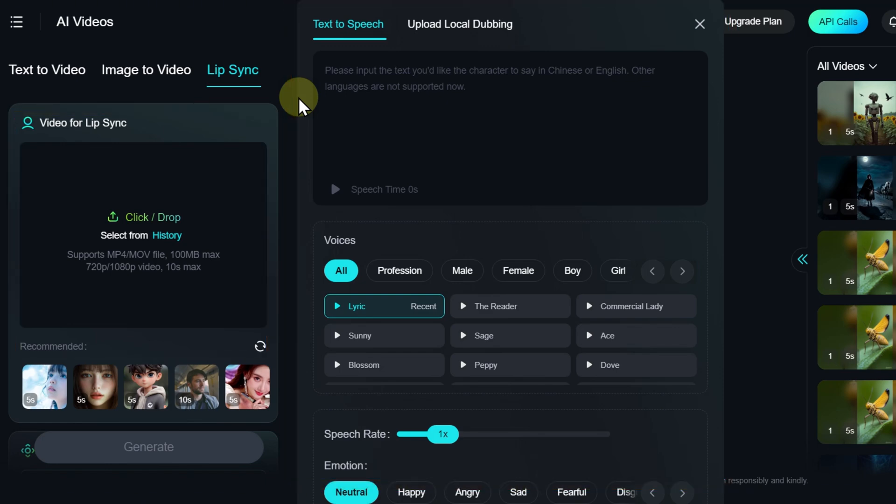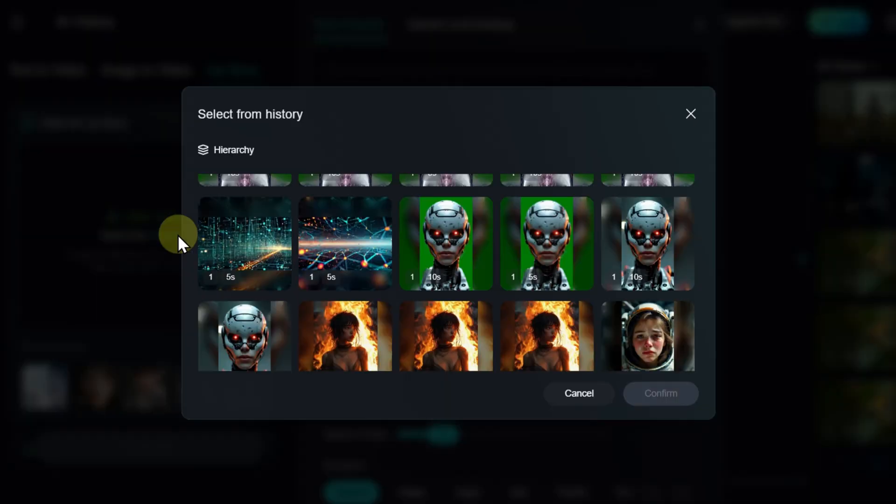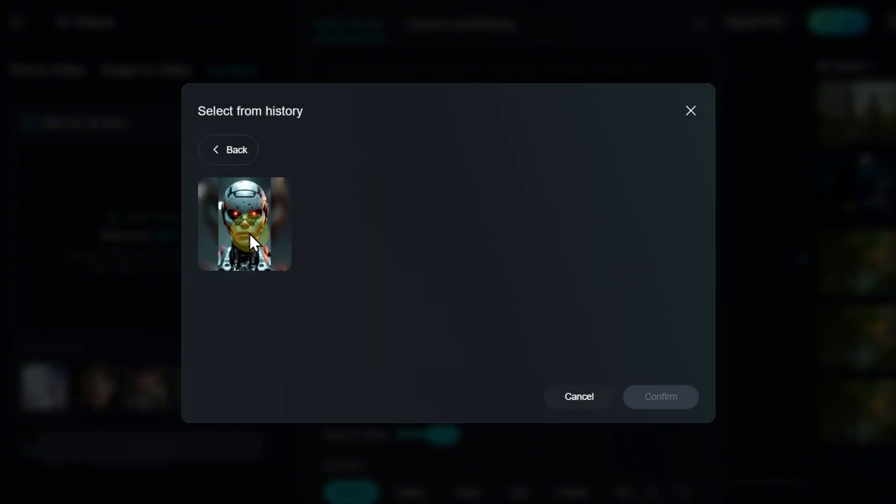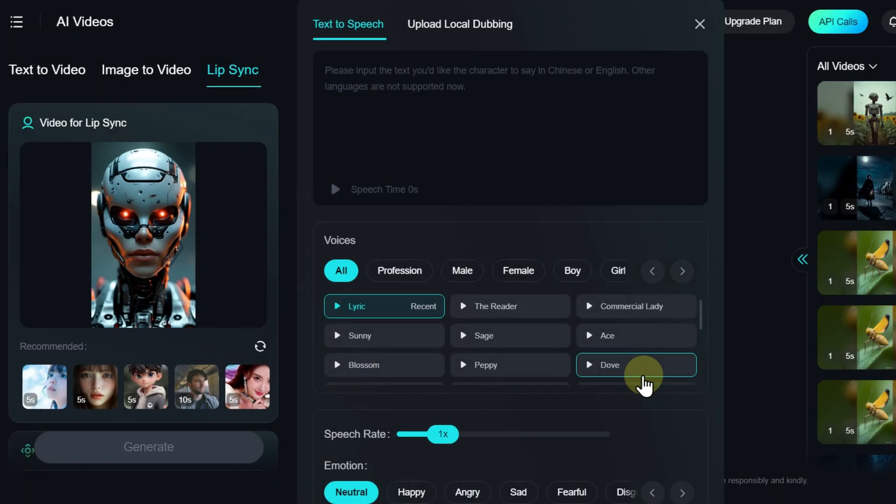You can choose a video from the ones you previously generated, from the suggested samples, or upload your own. Next, we move on to Speech Settings.